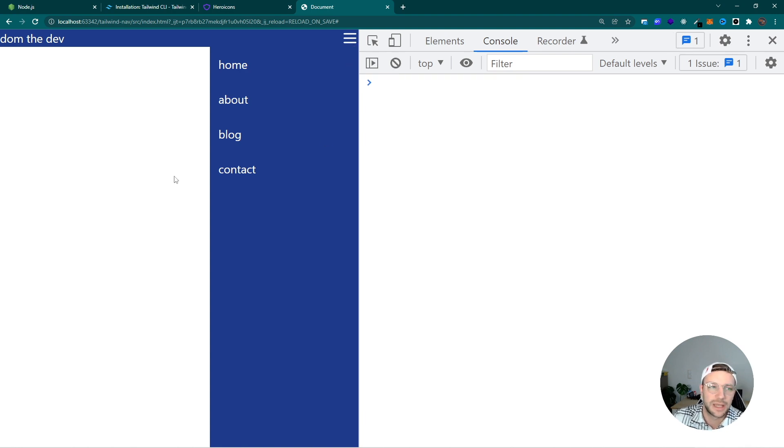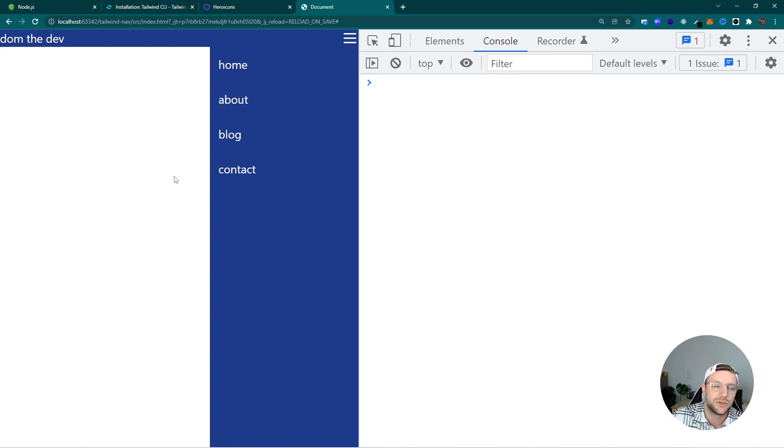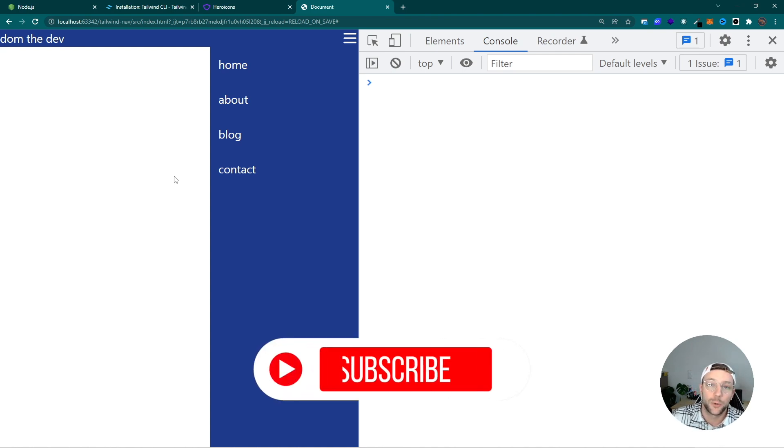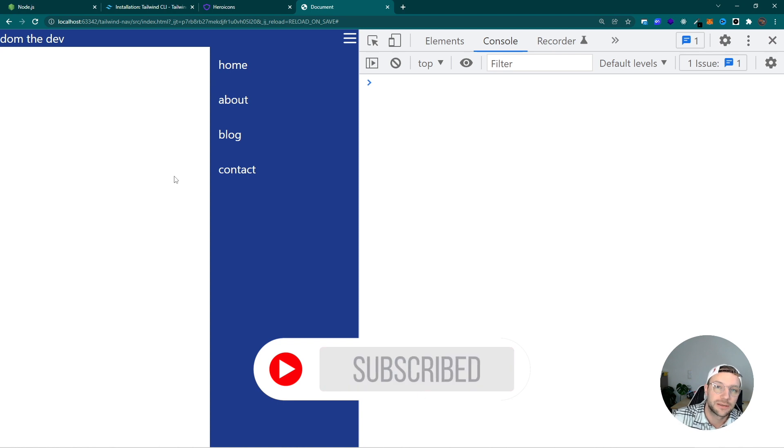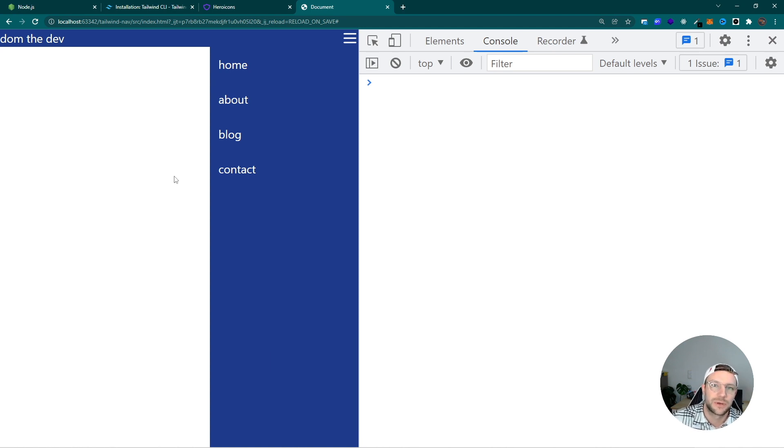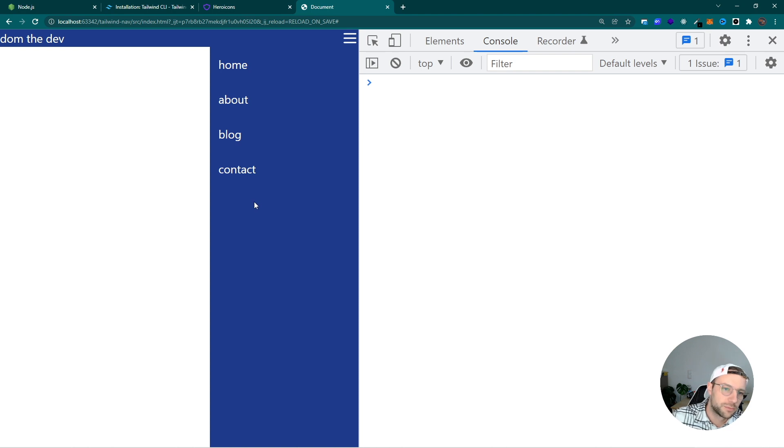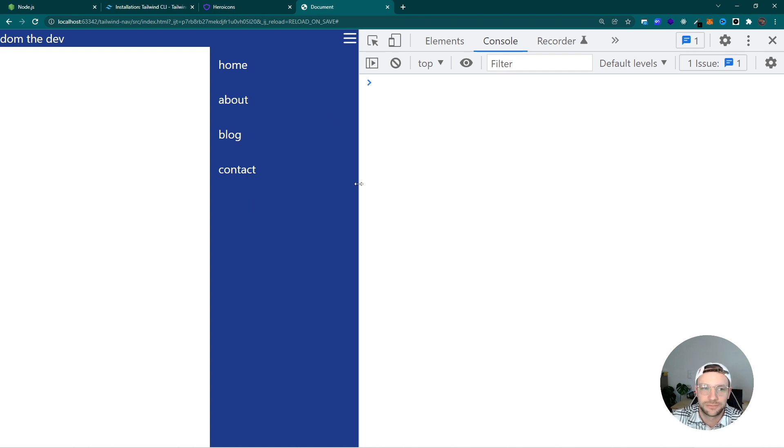That's how you can easily create a mobile navigation with Tailwind in your HTML project. I hope you liked this video. If you did, please click the like button and hit the subscribe button. And write something in the comments. I hope to see you in the next video.